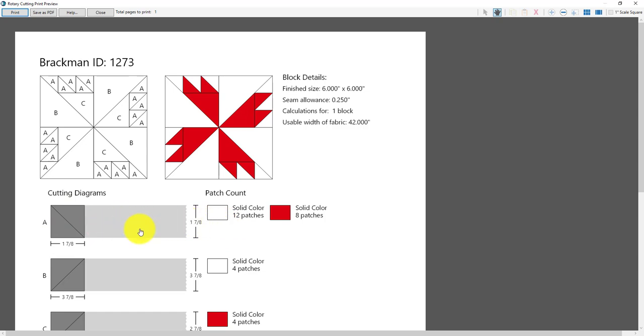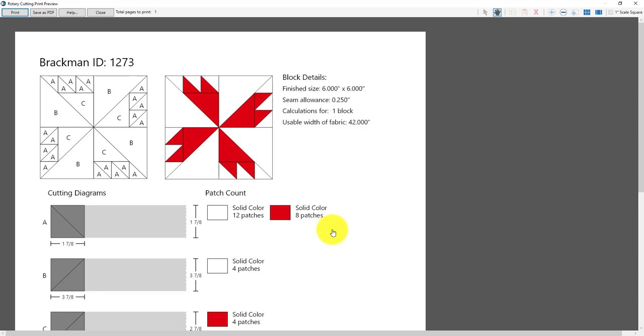For this size patch for patch A you'll need 12 white triangles and 8 red triangles. Now in the blog post I describe these cutting diagrams a little bit closer so I won't go through each of these different cutting diagrams but if you want to read how to interpret those diagrams take a look at the blog post. Now let's close this preview and make a few changes in that print window and see how that changes our block.